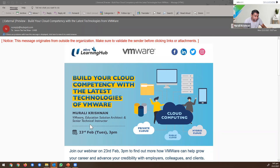While you are waiting, I will start with my introduction. As you might have received the EDM, my name is Murali Krishnan. I am working in VMware. I started as a technical trainer — I deliver training on all VMware solutions to internal employees, external customers, partners, and so on.